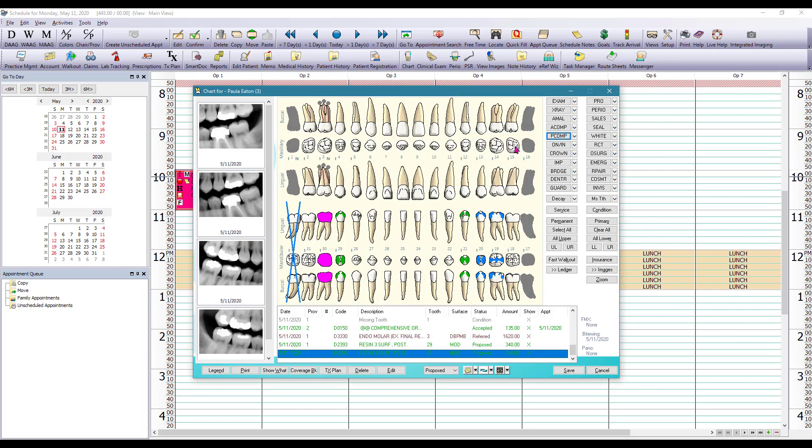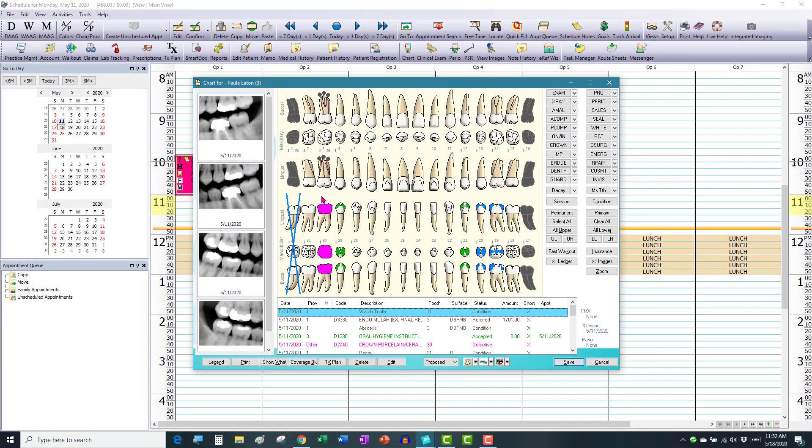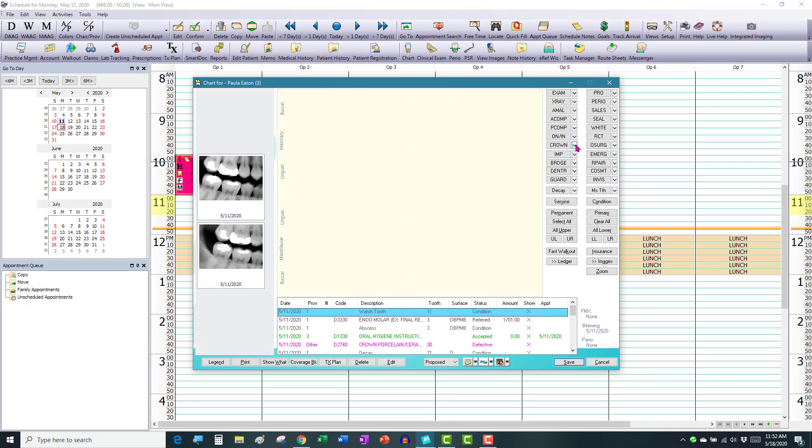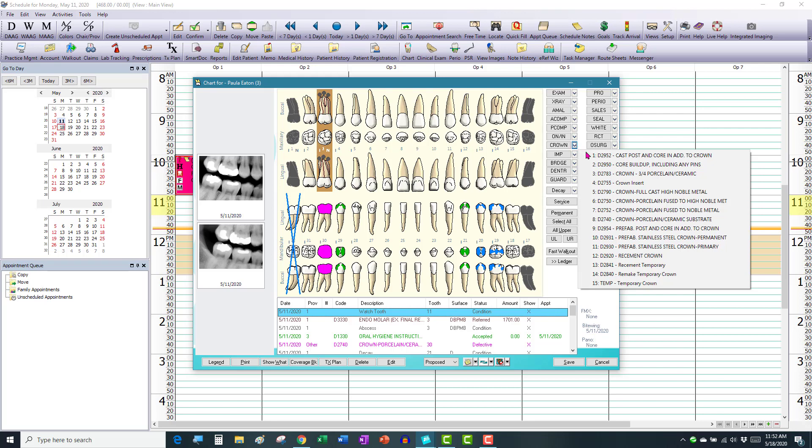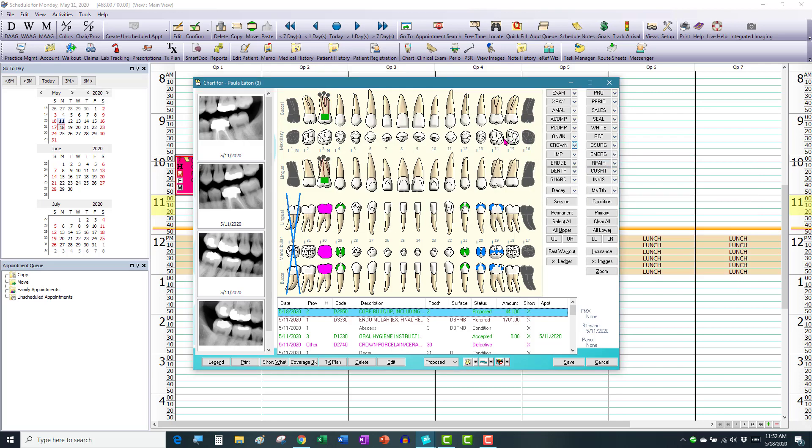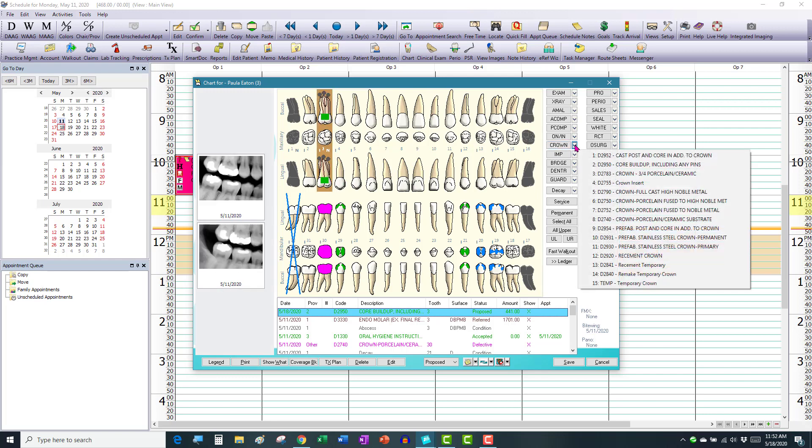We're going to propose a core buildup and a crown on tooth number three for after the patient has a root canal treatment. So we're going to select the tooth. Go here to our crown category. Click on the drop down and find the core buildup code. Click on the tooth again to select one more time and then click on the crown code.